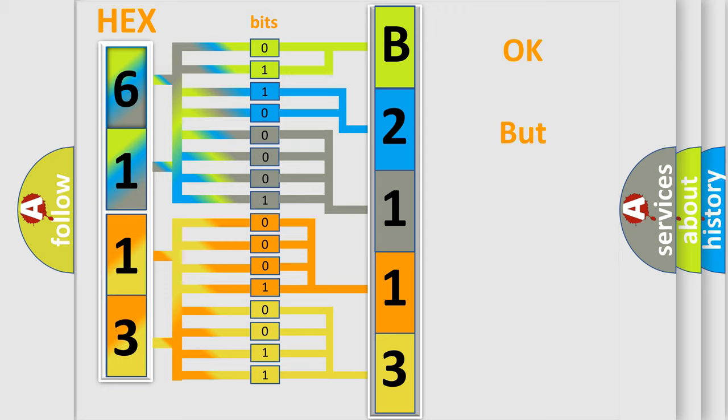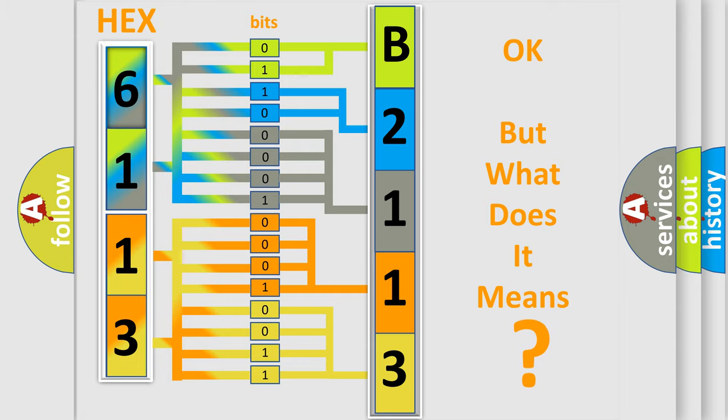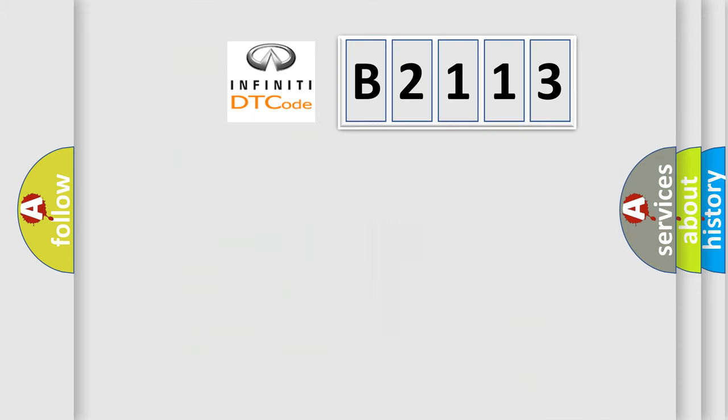We now know in what way the diagnostic tool translates the received information into a more comprehensible format. The number itself does not make sense to us if we cannot assign information about what it actually expresses.